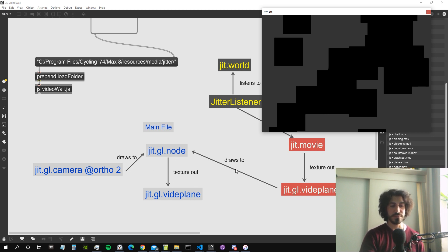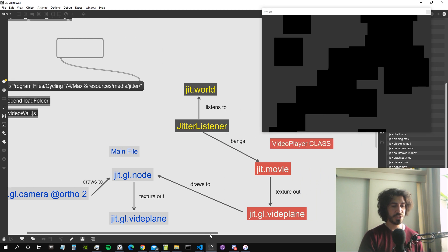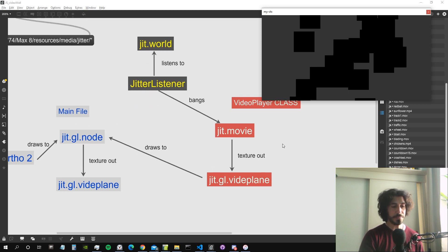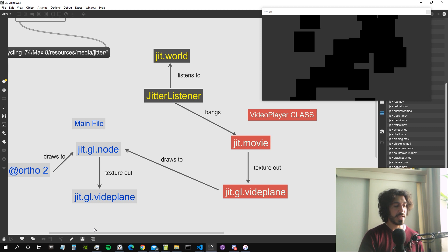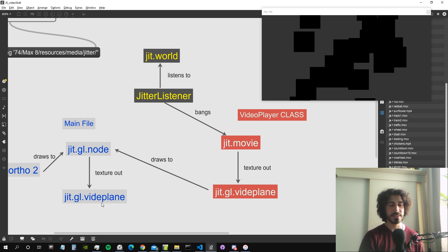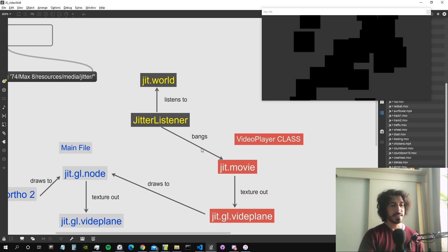The ggl_node is going to output its texture to a master video plane which is always going to be at the same place — we can attach it to the leftmost side of our window. The ggl_node has a ggl_camera with ortho 2, because we don't care about the Z axis, only X and Y, so we don't want depth. Our ggl_video_planes from inside the VideoPlayer class also draw to the ggl_node. The jit.movie outputs its texture to those ggl_video_planes, and the master video plane will have transform_reset 1 so it won't move with the external camera.